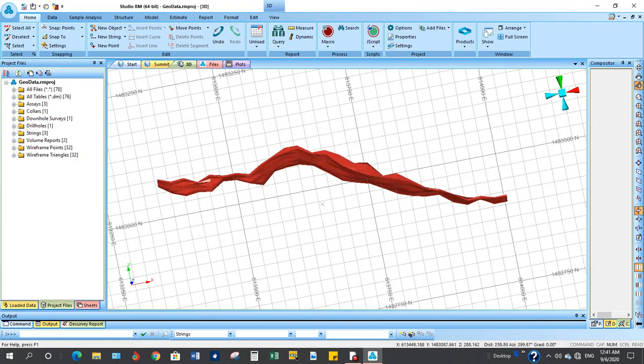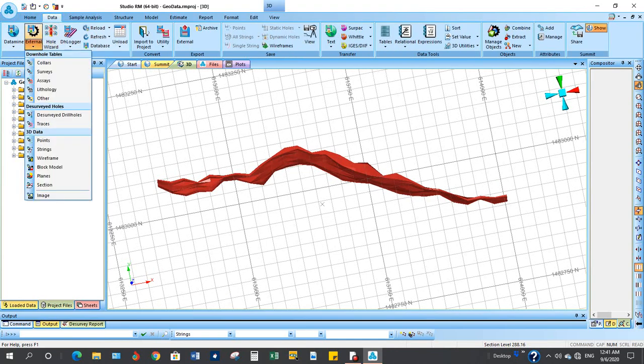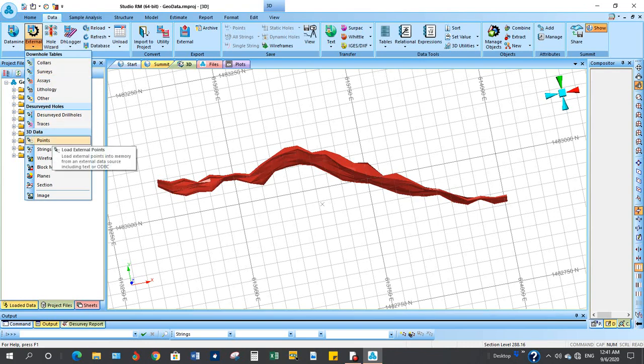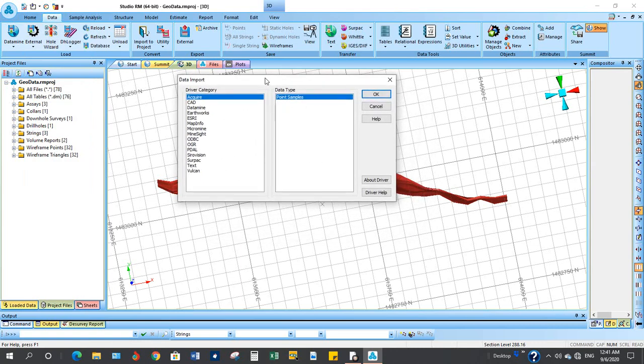So to do this, go to Data, External Application, Points. You will be presented with this form, data input and then data type. Select text from the driver category and points from the data type.